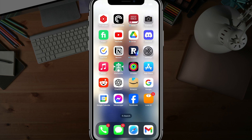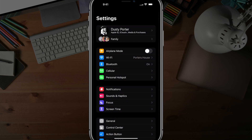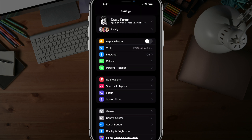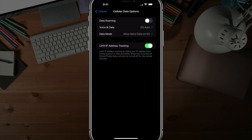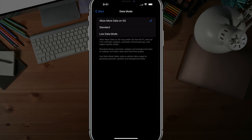What you want to do is open up your Settings app on your iPhone first, and then go to Cellular. At the very top, you'll see something under Cellular that says Cellular Data Options. Go ahead and tap into Cellular Data Options, and you'll see something here that says Data Mode. Go ahead and tap into Data Mode.